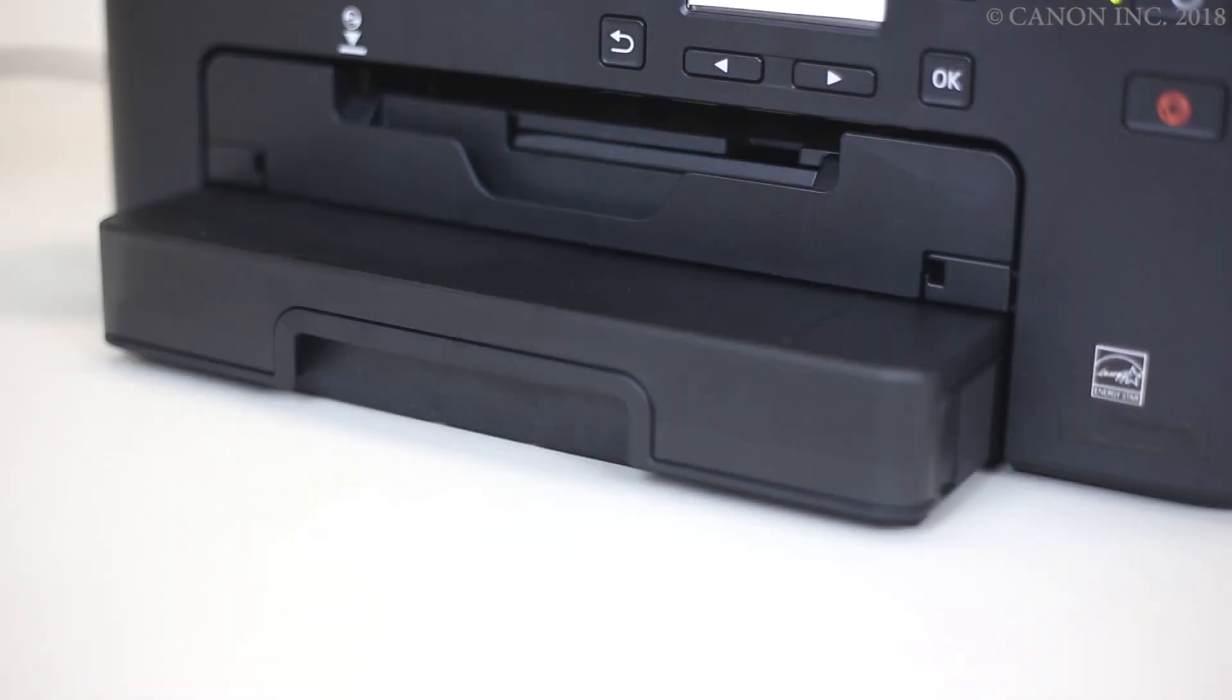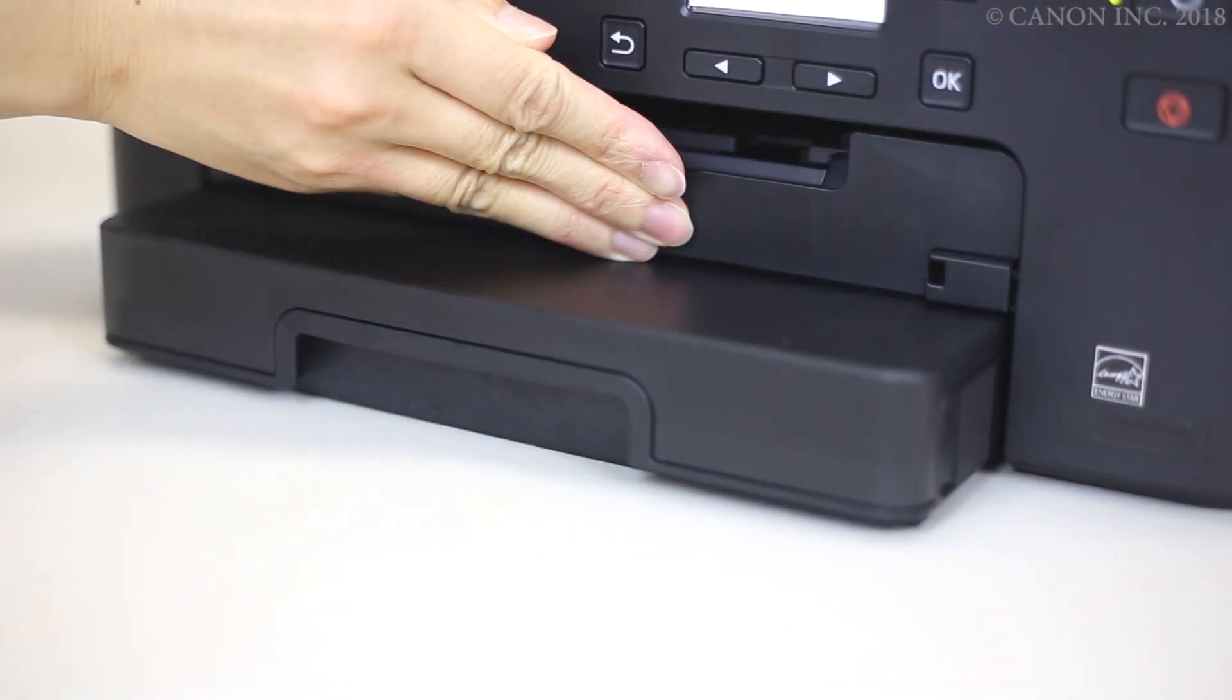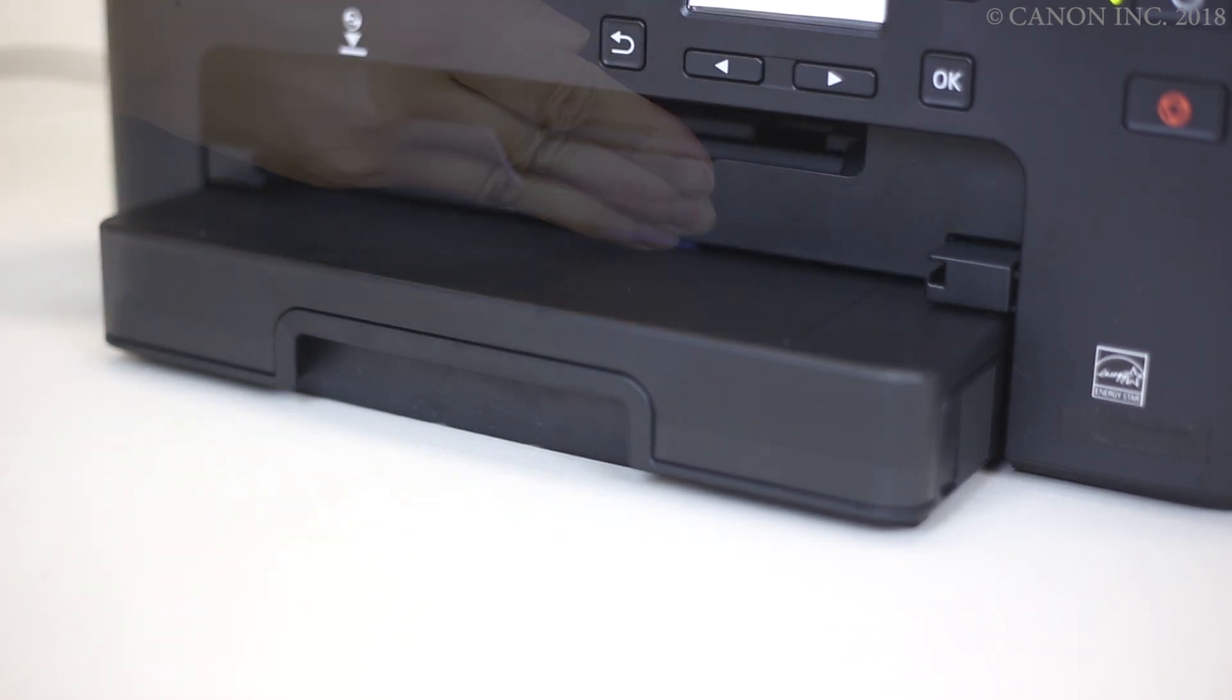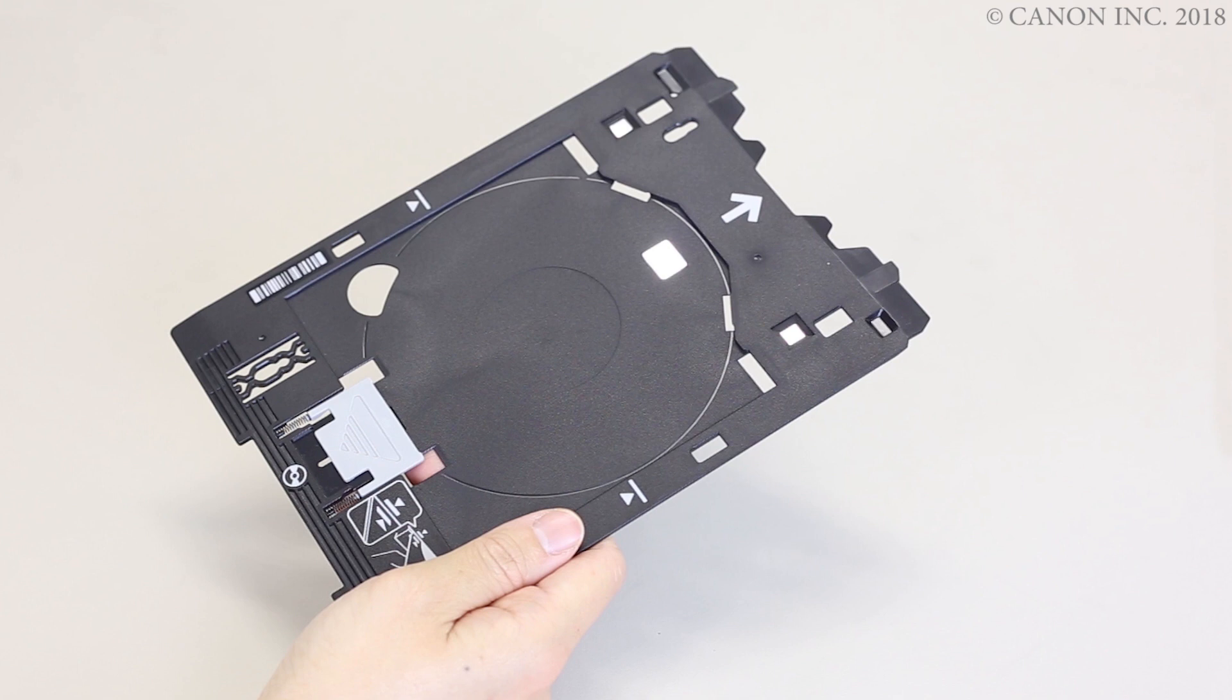Push the paper output tray all the way in. Now, let's load the disk on the multi-purpose tray.